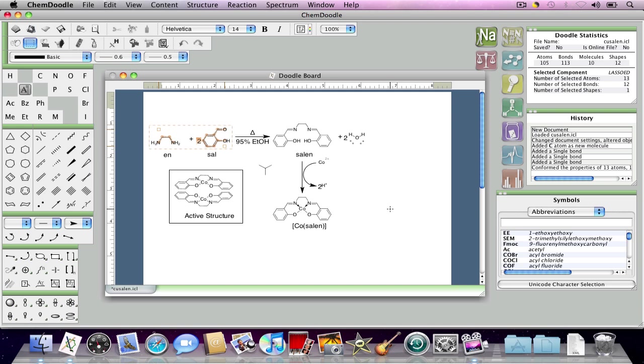That's been my brief demonstration of document settings within ChemDoodle and visual specifications. Please stay tuned for our next video.